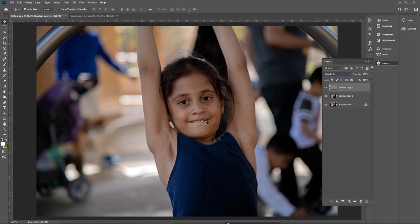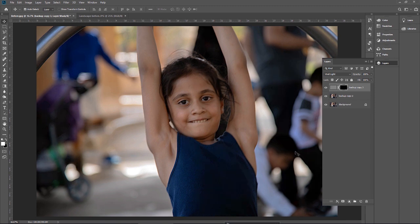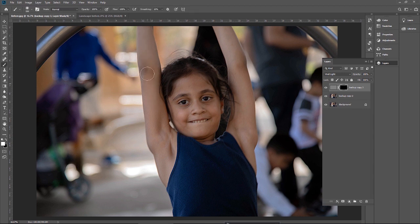That was not the requirement — the requirement was only to soften the arms, cheeks, and forehead. To mask that area, first I will add a mask to this layer, then invert the mask by pressing Ctrl I, and paint the area I want to make soft. Make sure your foreground color is white — if it's not white, the effect will not work. Now I'll select the brush and start painting the area I want to soften.